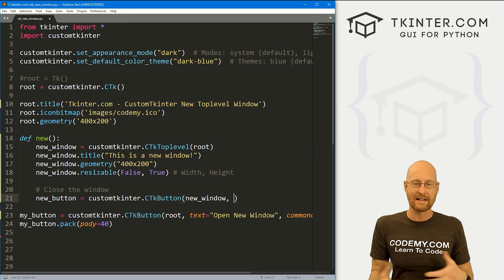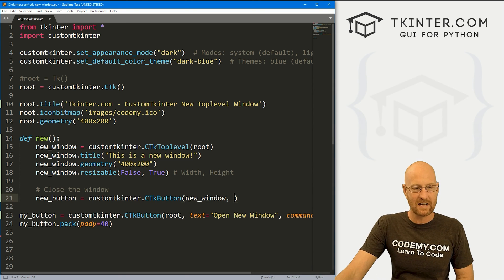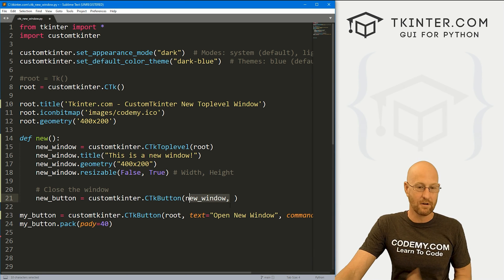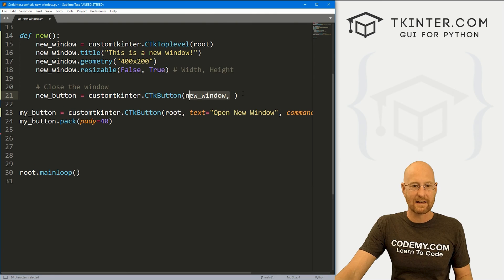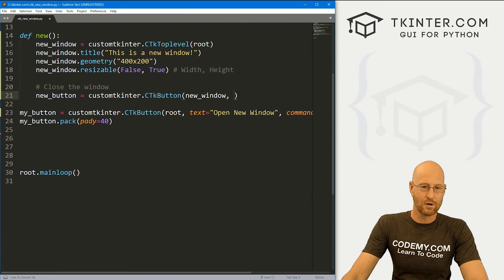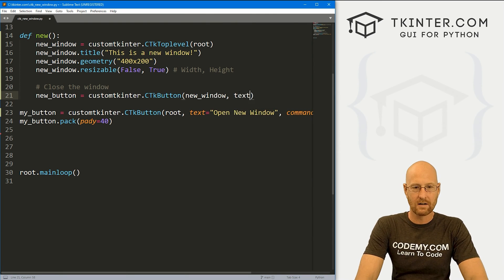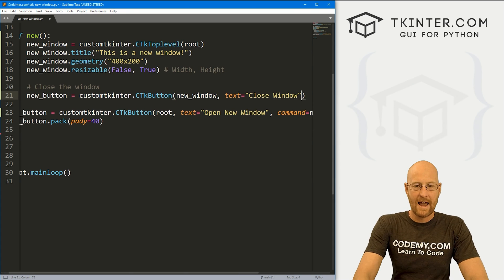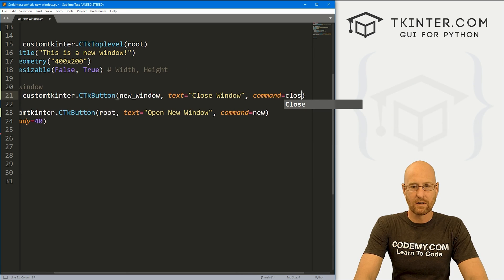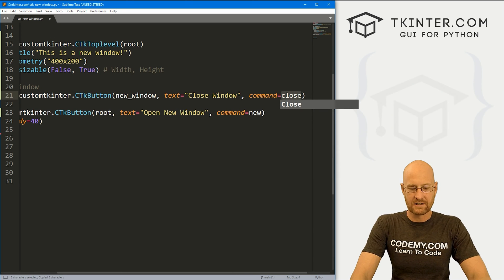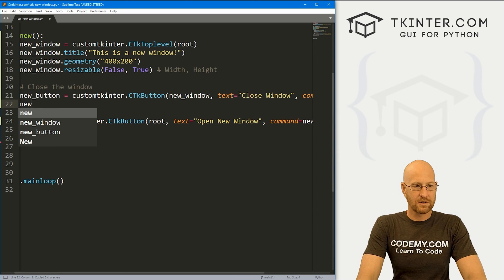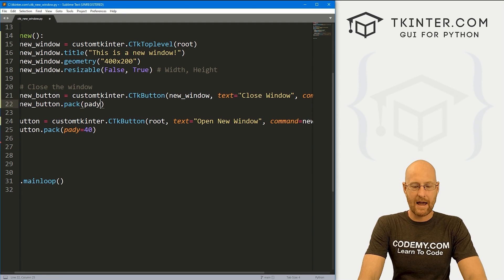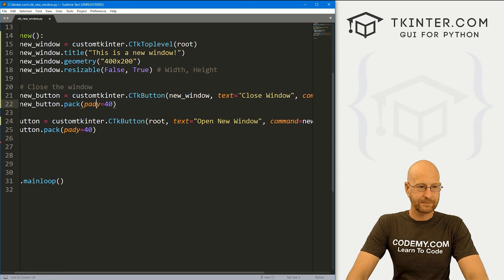Instead of defining it, like we did down here for root, you just put it in the new window. And then you just treat it like you would treat anything in custom Tkinter or Tkinter. You know, use your pack or your grid or whatever. So here, let's put the text equal to close window. And let's give this a command of close, we'll create this in just a second. And now let's go new underscore button.pack. And let's give this a pady of 40 push down the screen.